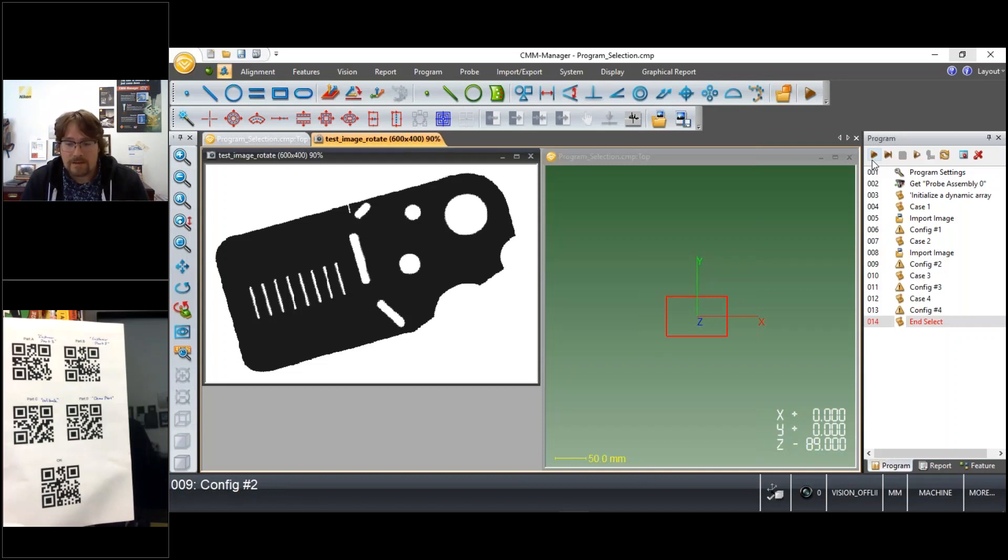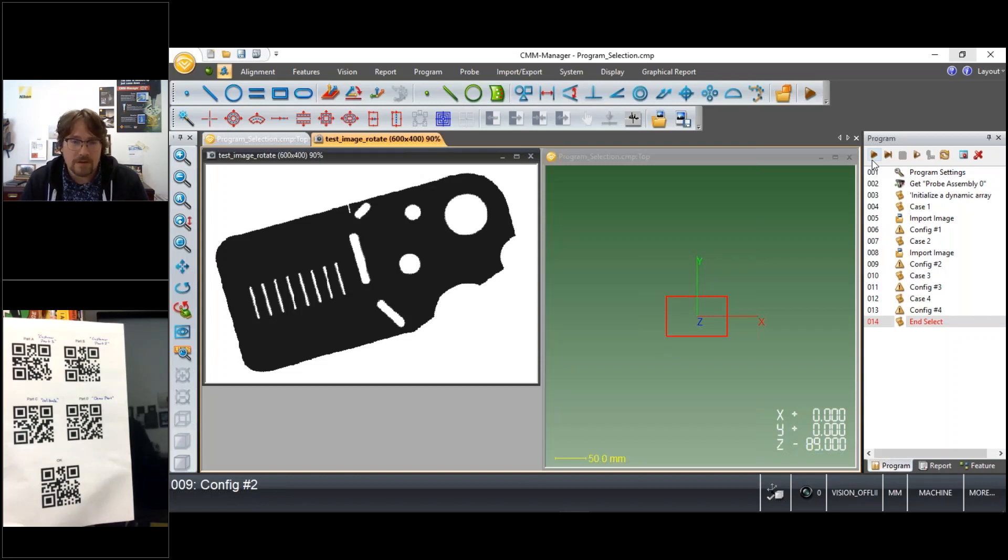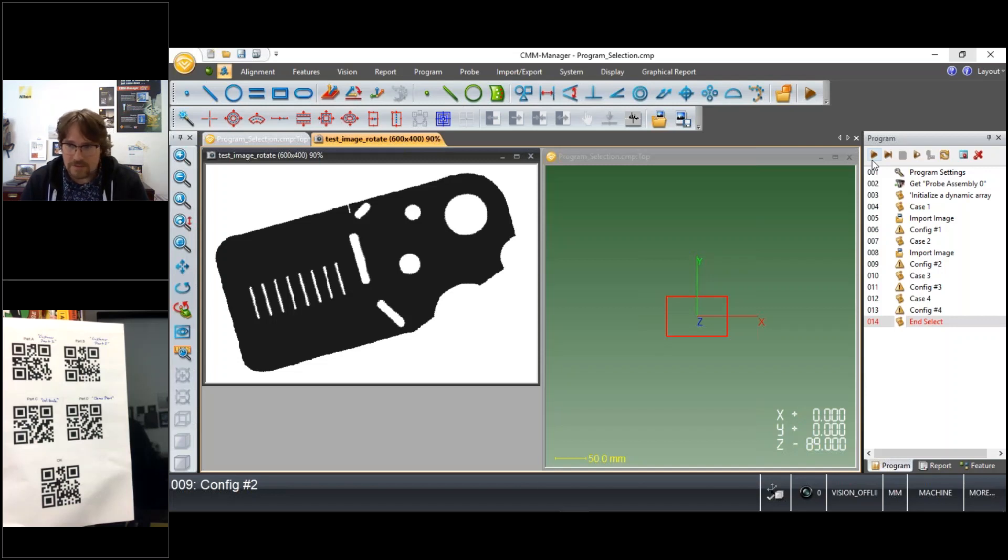And again the barcode scanner is really just replacing the keyboard input that the user might make for selecting the appropriate part program to run or for entering things like lot numbers or serial numbers.